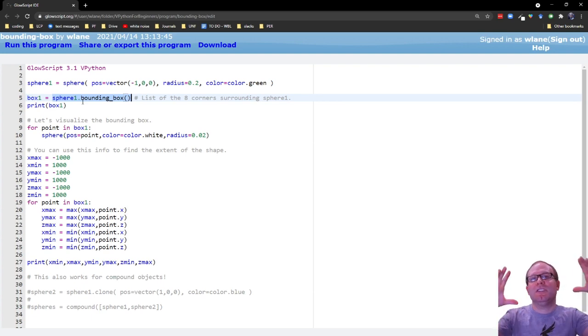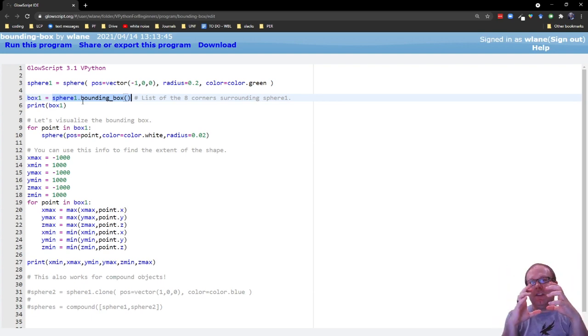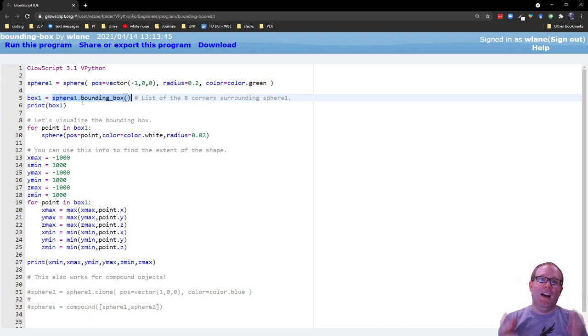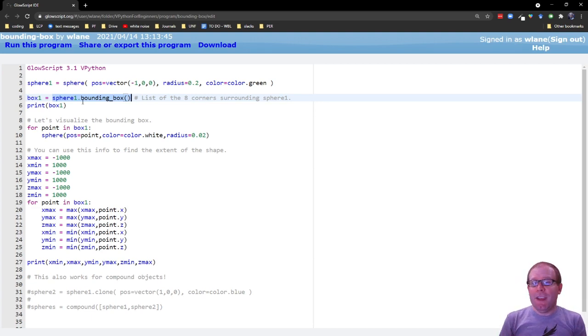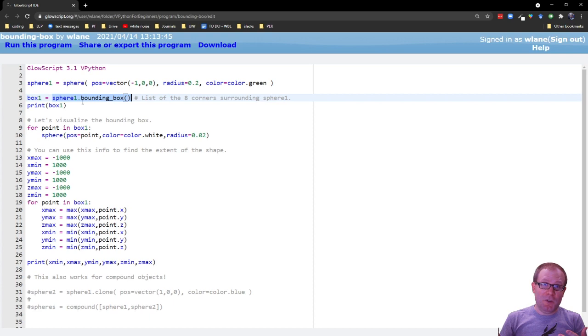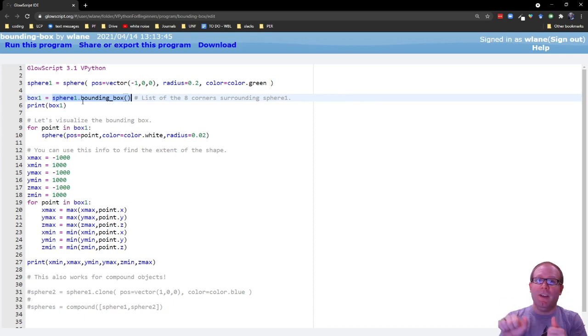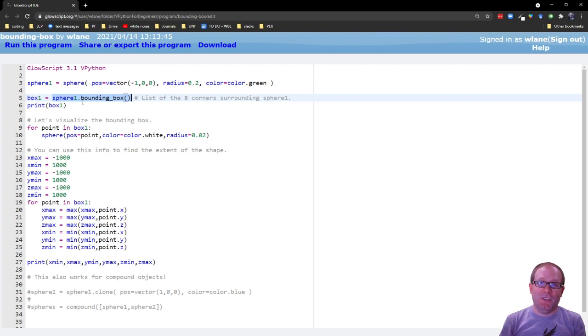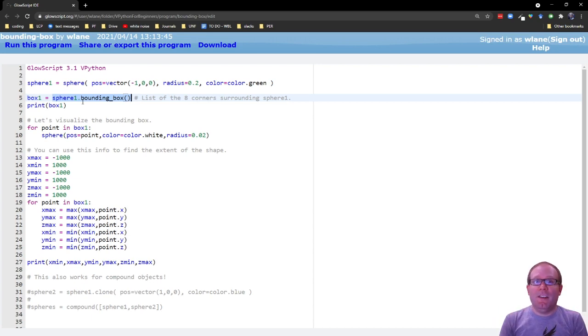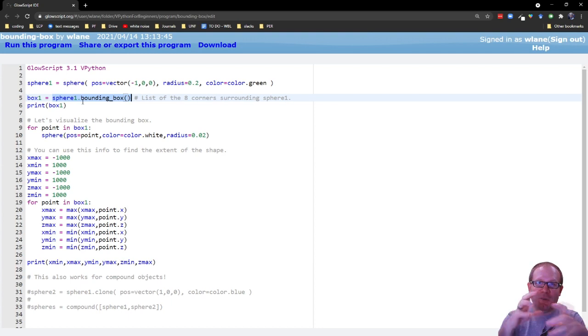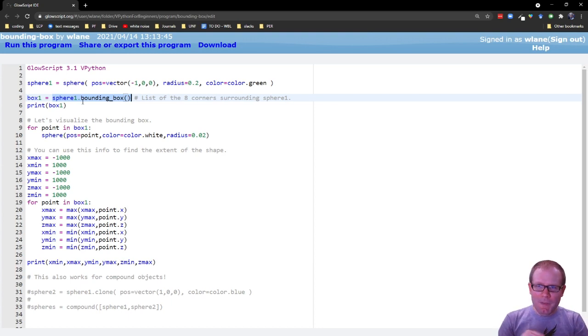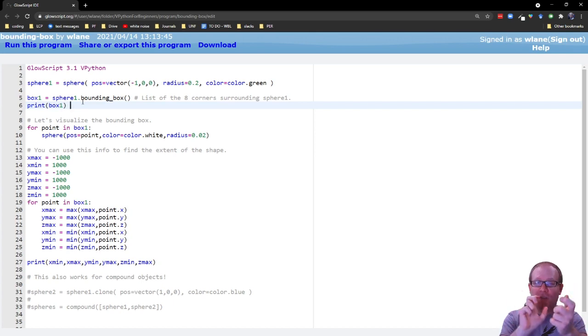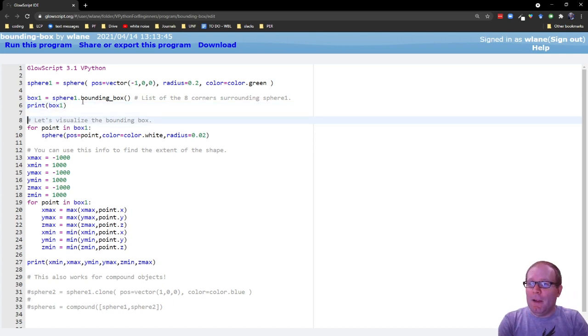Basically, it's the smallest rectangular prism that you can construct that contains all the points of the shape. So for a sphere, the bounding box is going to be a cube because the sphere is the same in all directions. We'll take a look later at how you might get a non-cubical bounding box.